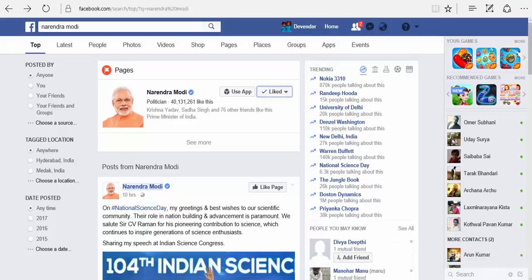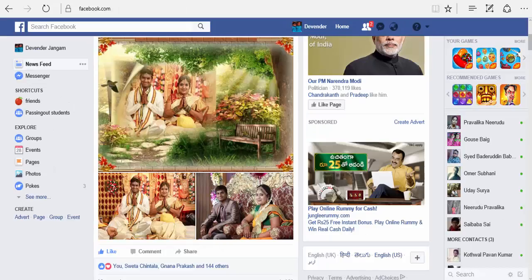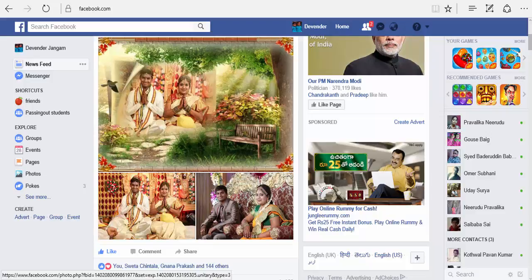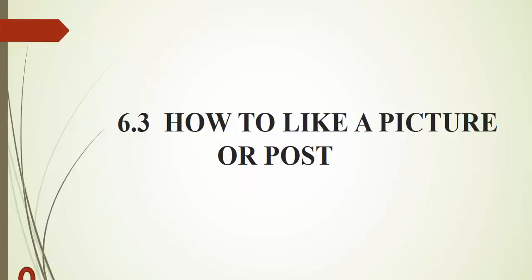Clicking the like button below a post is an easy way to let people know that you enjoy it. Once you like a post, note that people who can see the post will know you liked it, and a story will be posted on your timeline. The person who posted the post will also be notified that you liked it. This is how you like a picture or a post.